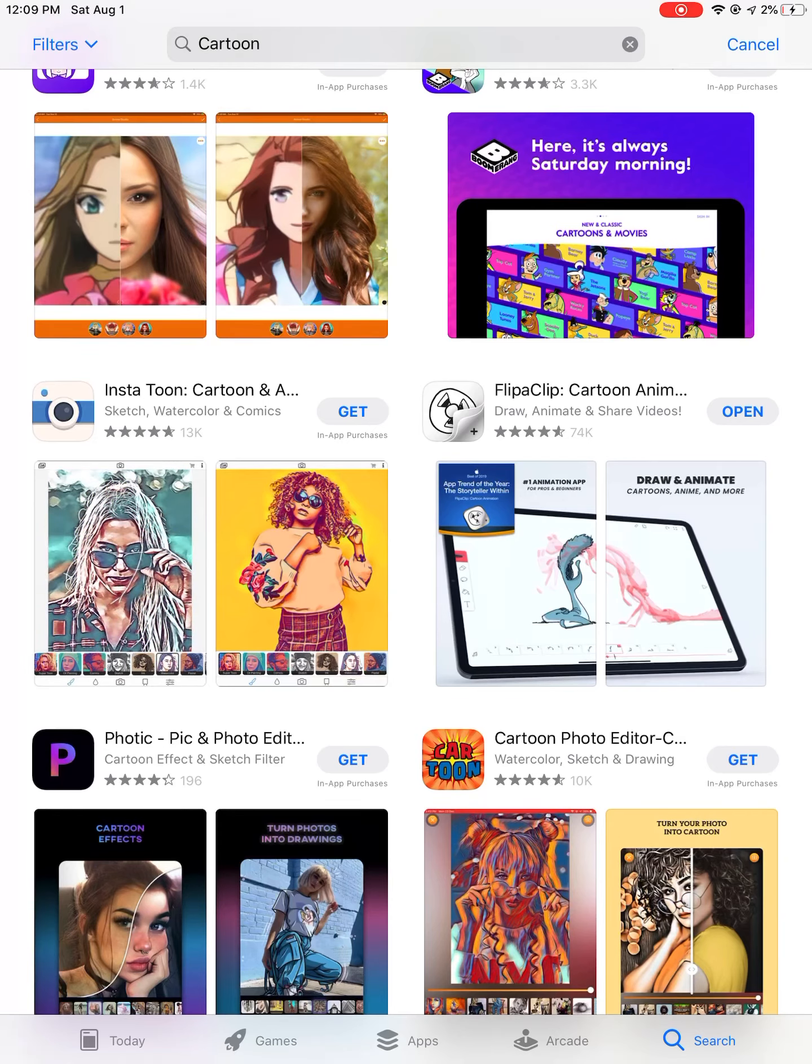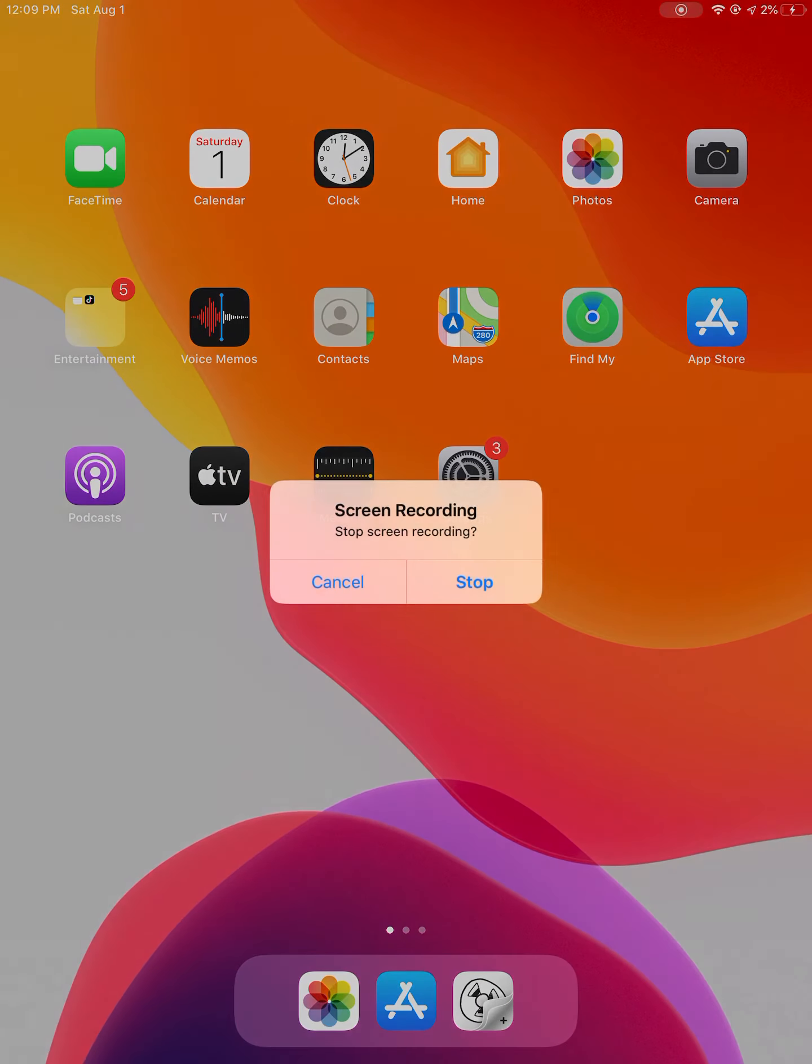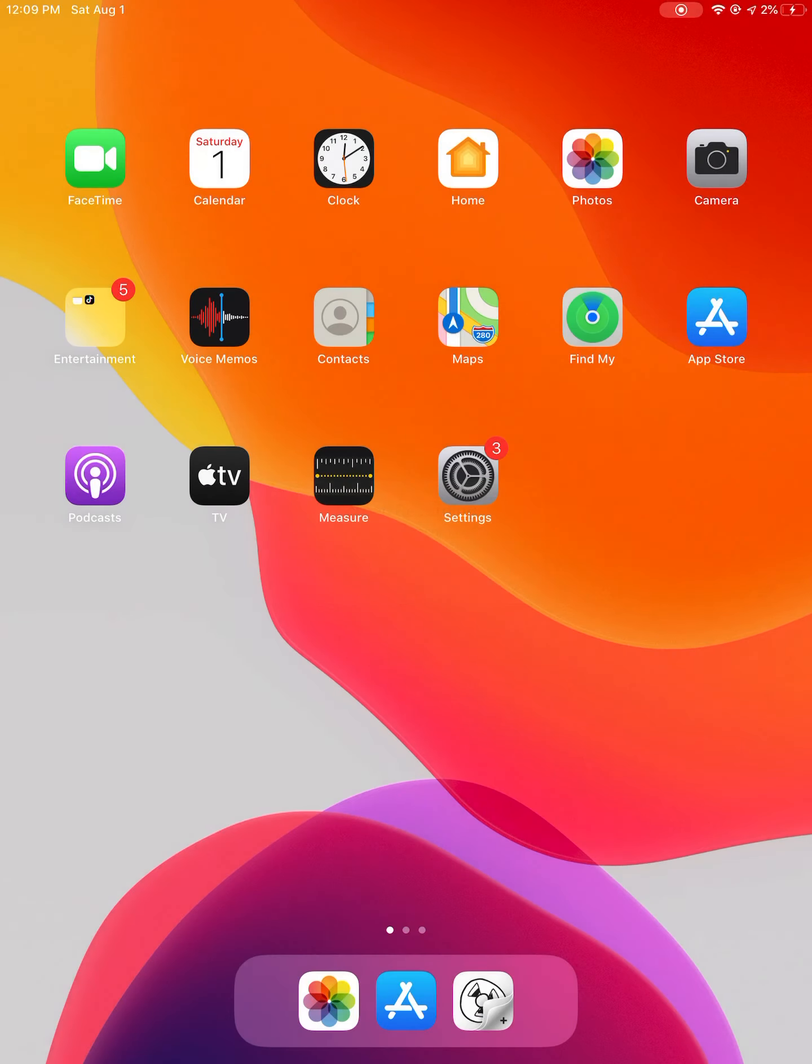You download that app and that's pretty much it for today. I hope you enjoyed this video.